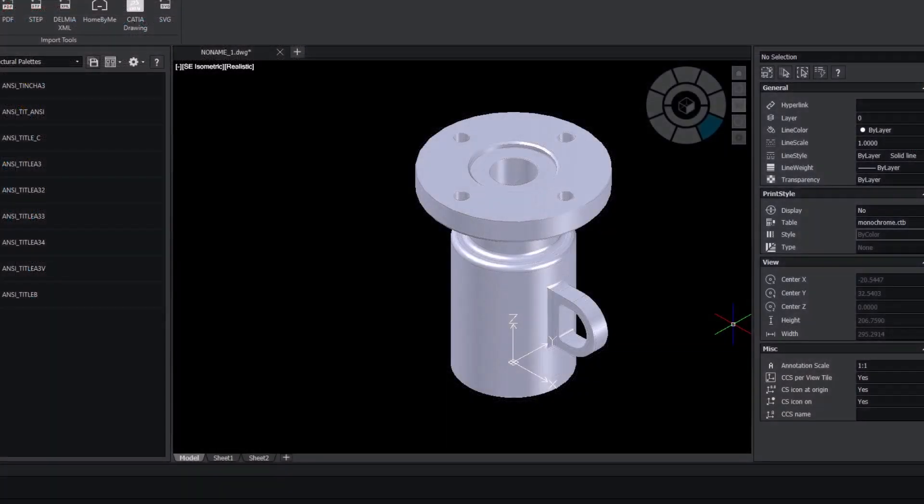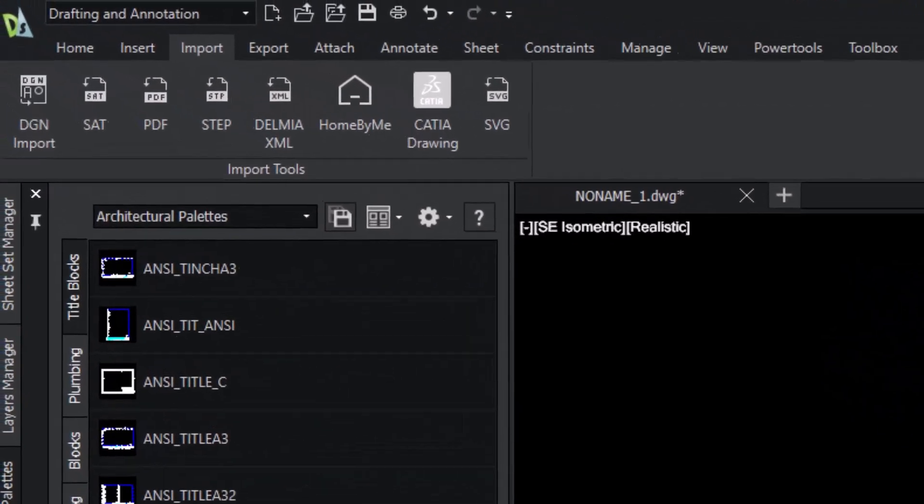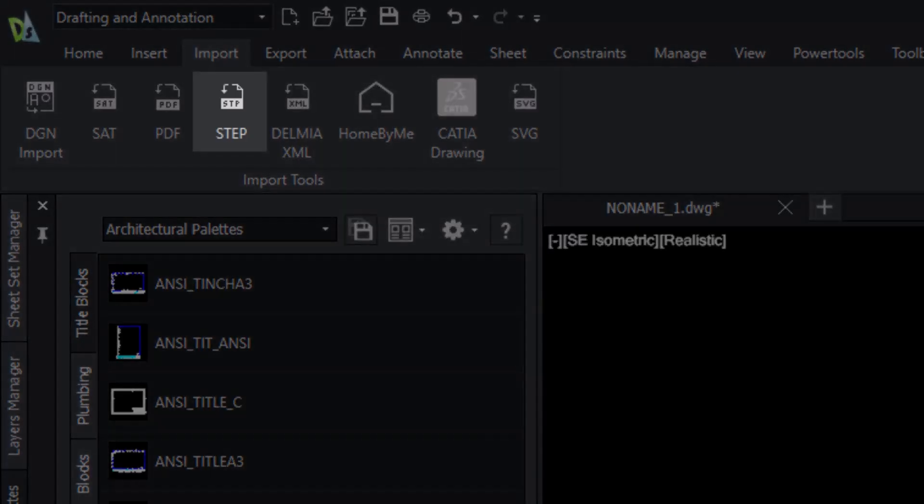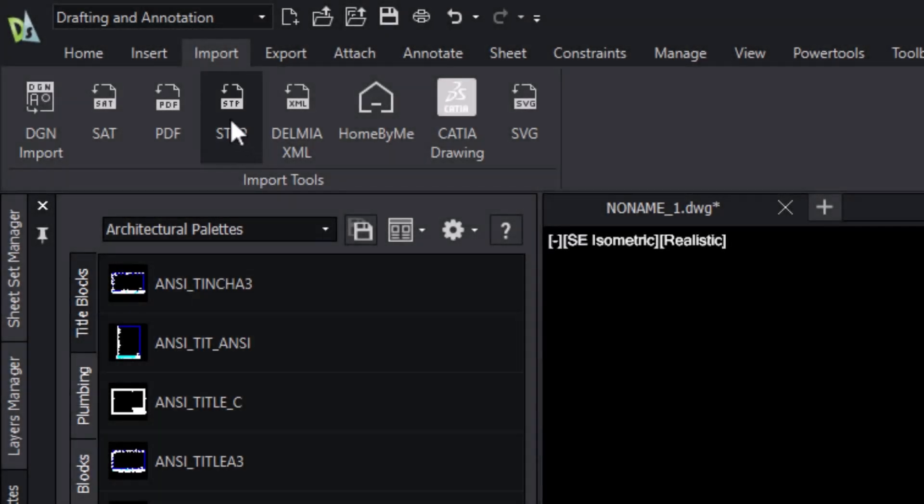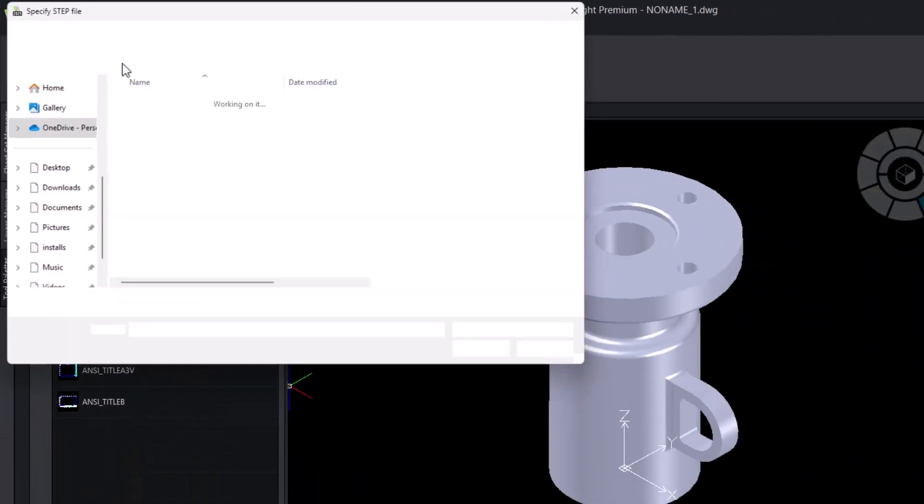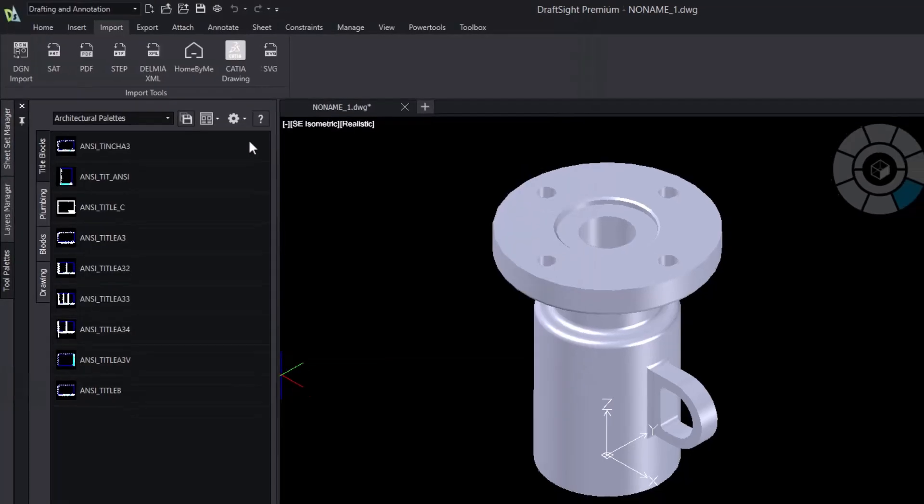New in DraftSight 2025 is the ability to import 3D step files. Yet another way you can work without other tools like SOLIDWORKS, CATIA and the rest of the Dassault system portfolio.